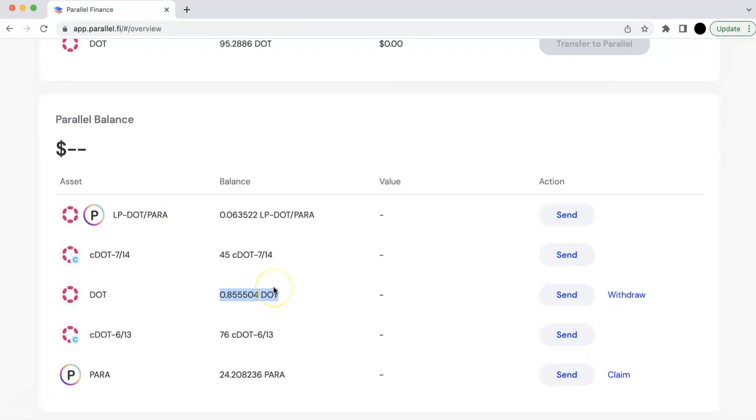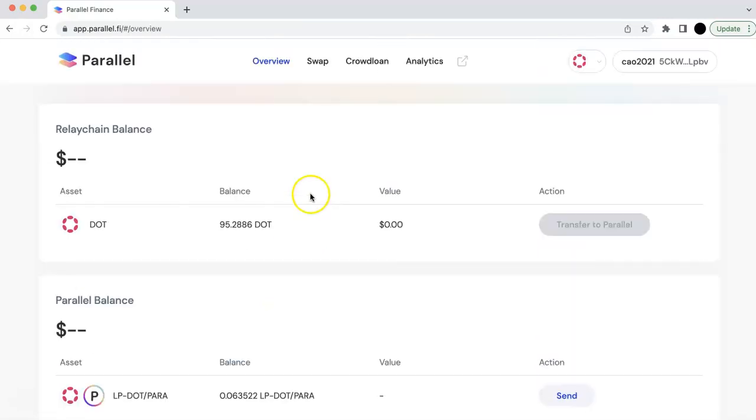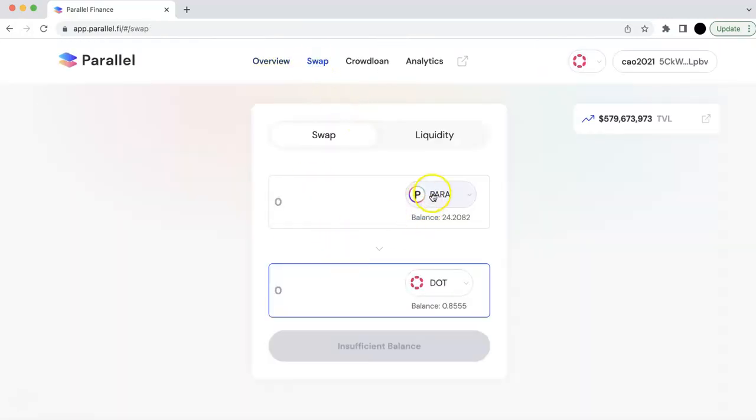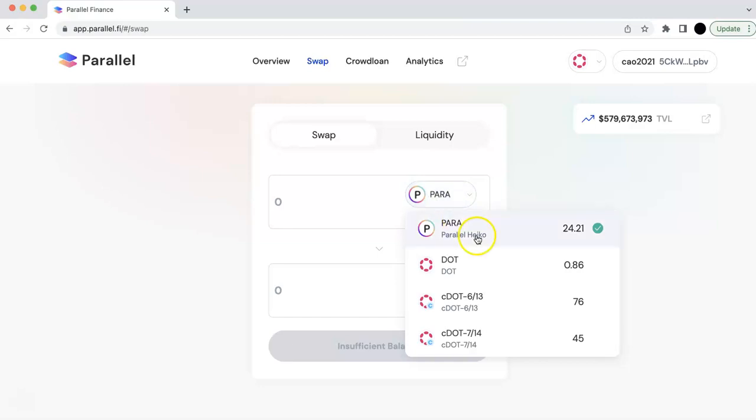So you can see them here. Or you can swap. So you can swap. Right now, I just swap. I get the DOT from the PARA token. Now I'm going to show you some other swaps.